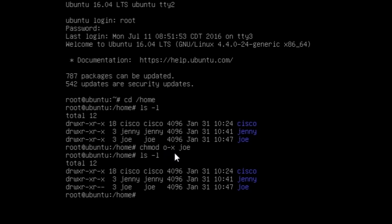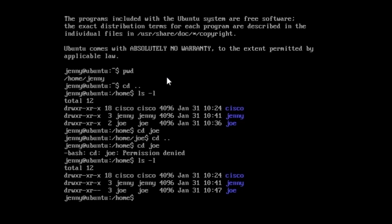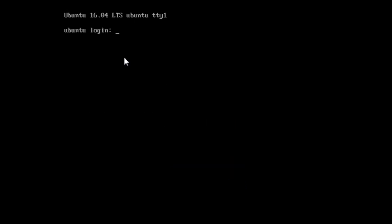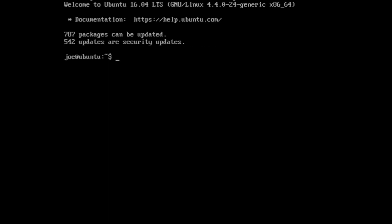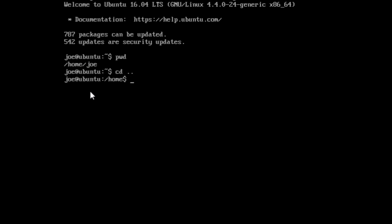What we did to the directory was to remove execute for others, but we can also do this for the user or the group, and we can add or remove read, write, or execute. Let's exit the terminal as Jenny by typing exit. We are going to log in as Joe. The login will be Joe and the password is tooth. We are now using terminal one as Joe. Let's check the path with pwd, then go back one directory with cd .., and list with permissions ls -l.